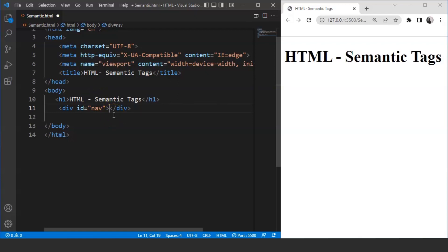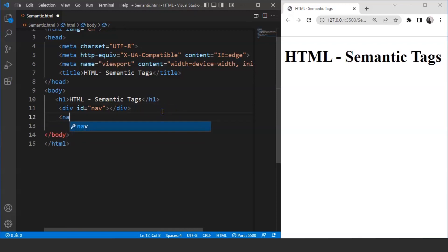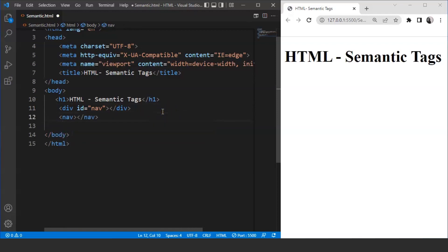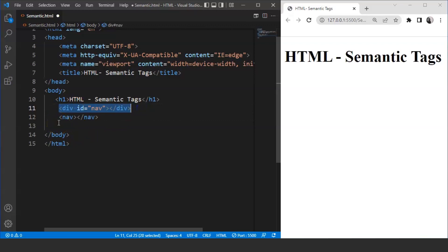The other way of creating a navigation bar is by using the nav element. The nav element means that anything that goes inside the body of the nav tag will represent the navigation bar of a web page. This is the difference between non-semantic tags and semantic tags in HTML. The div tag falls under the category of non-semantic tags, and the nav tag falls under the category of semantic tags.